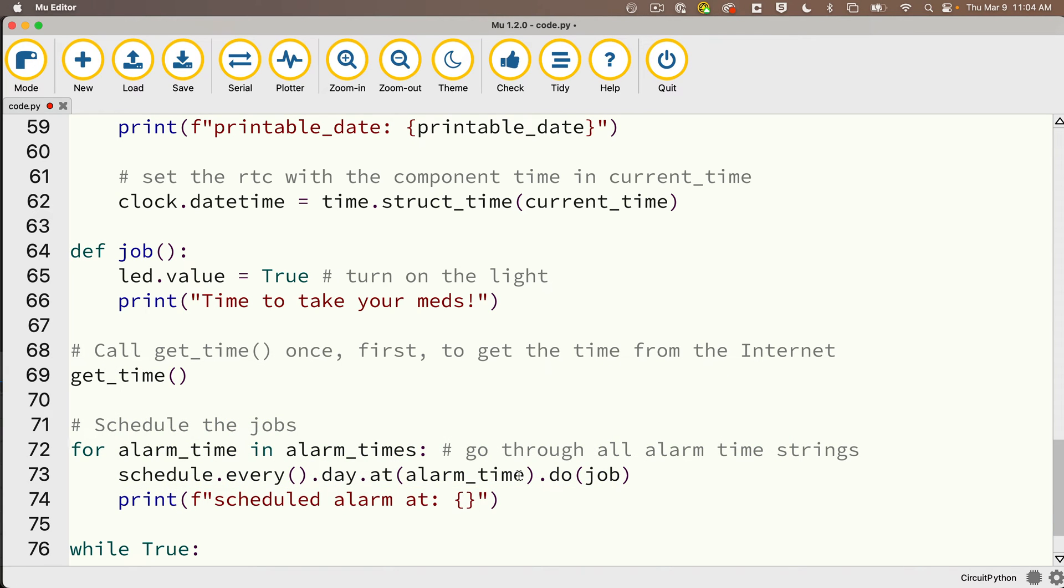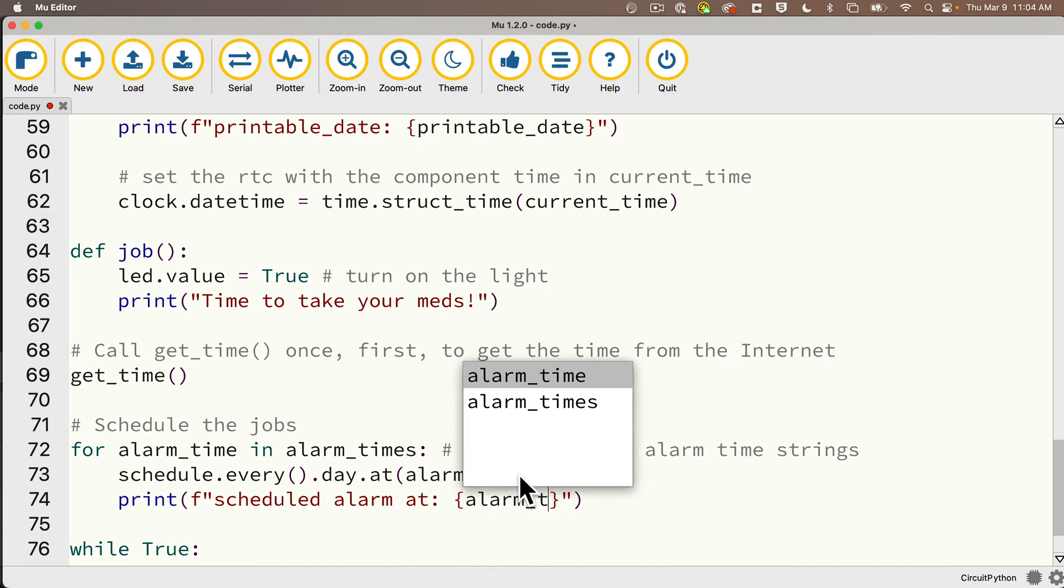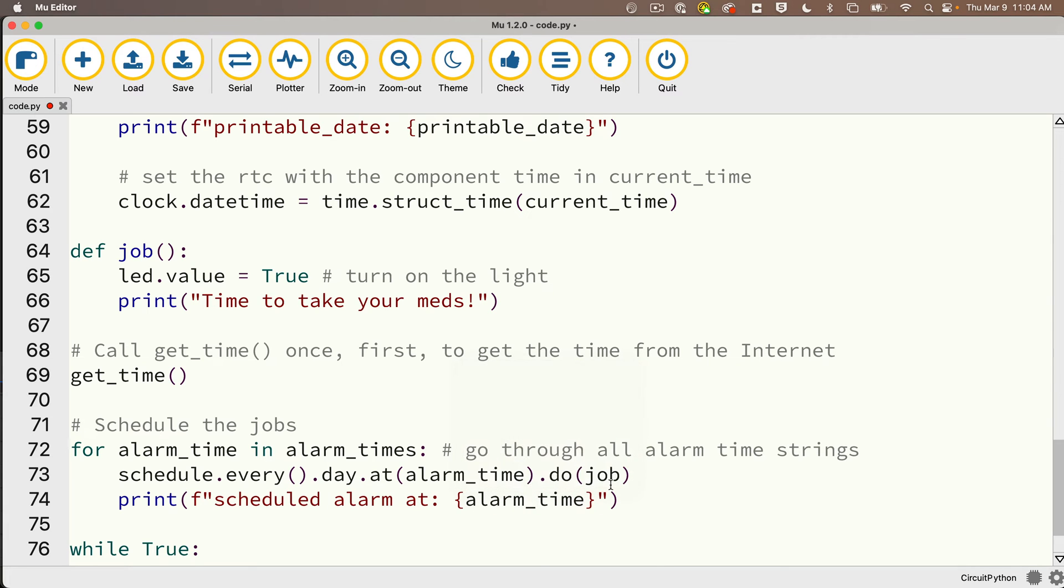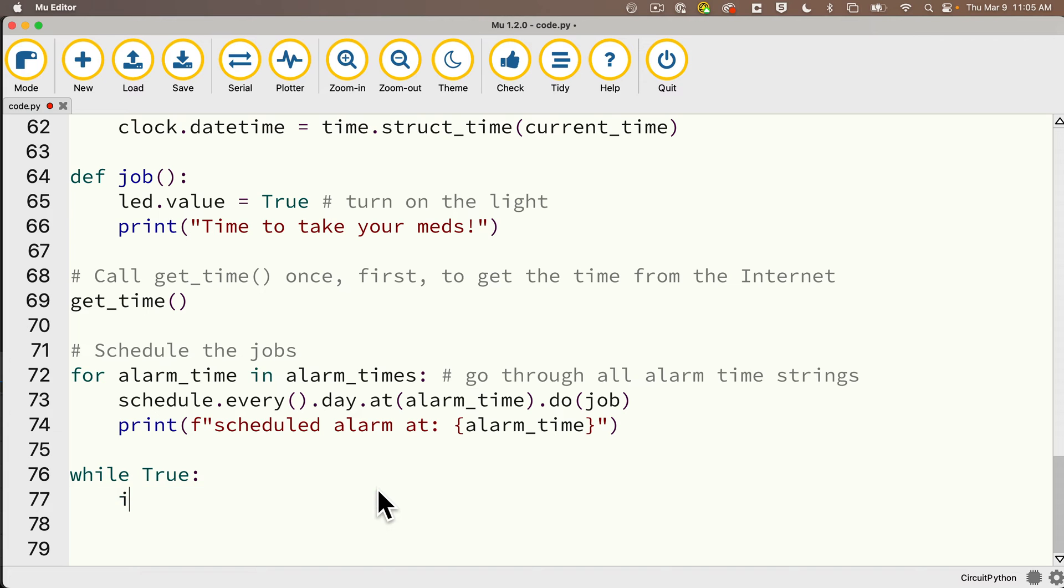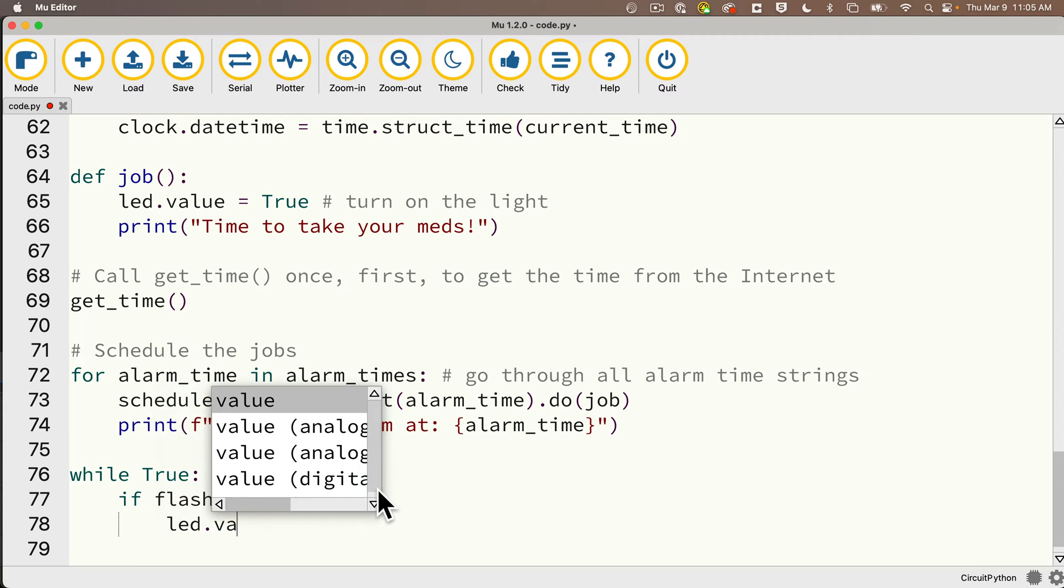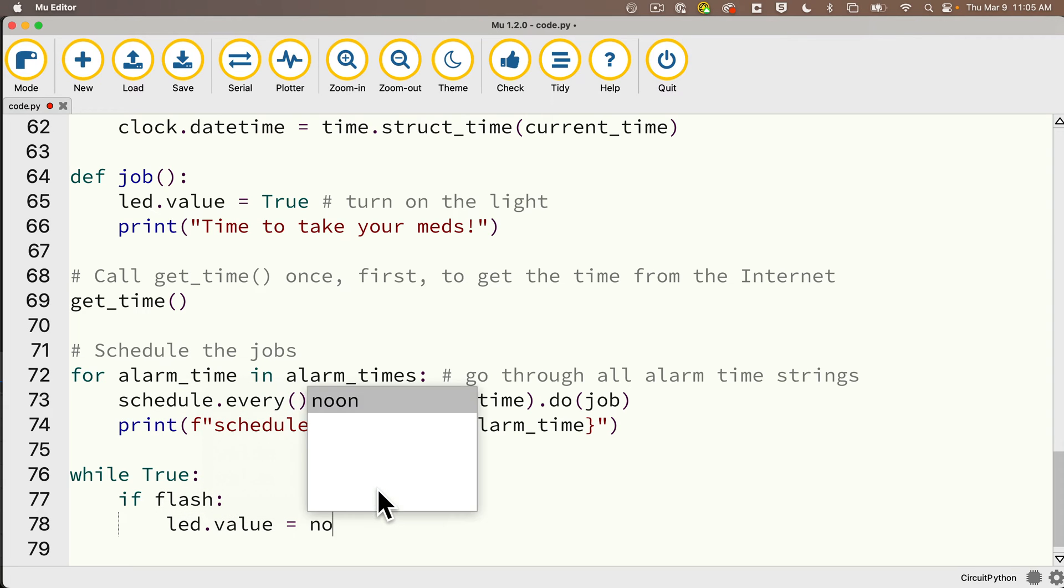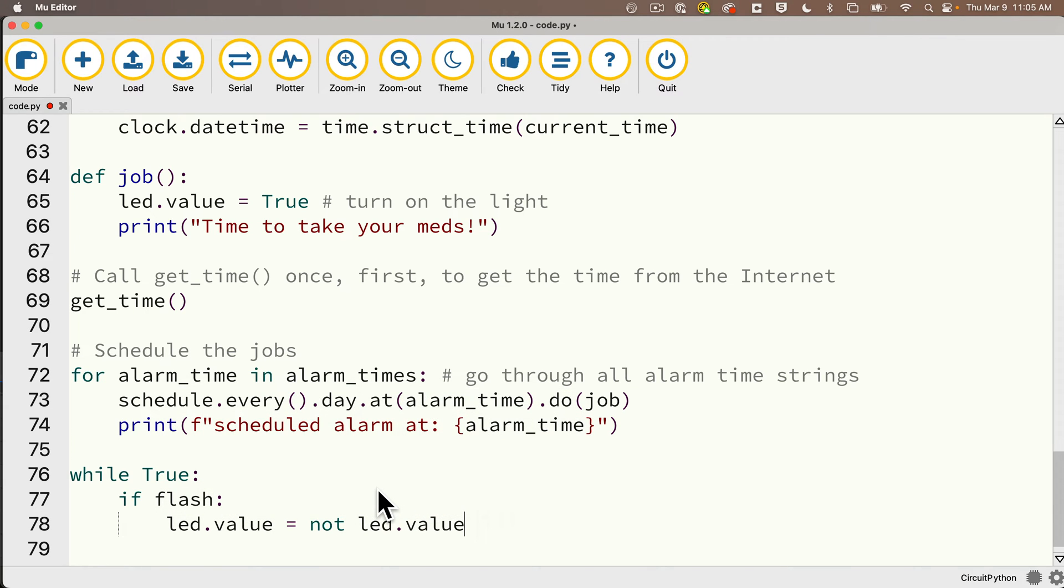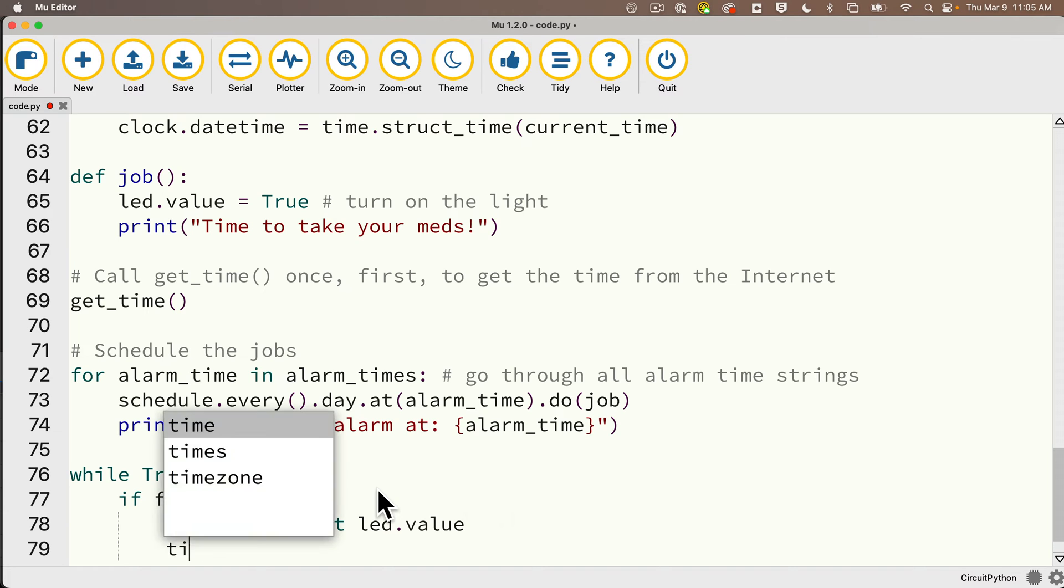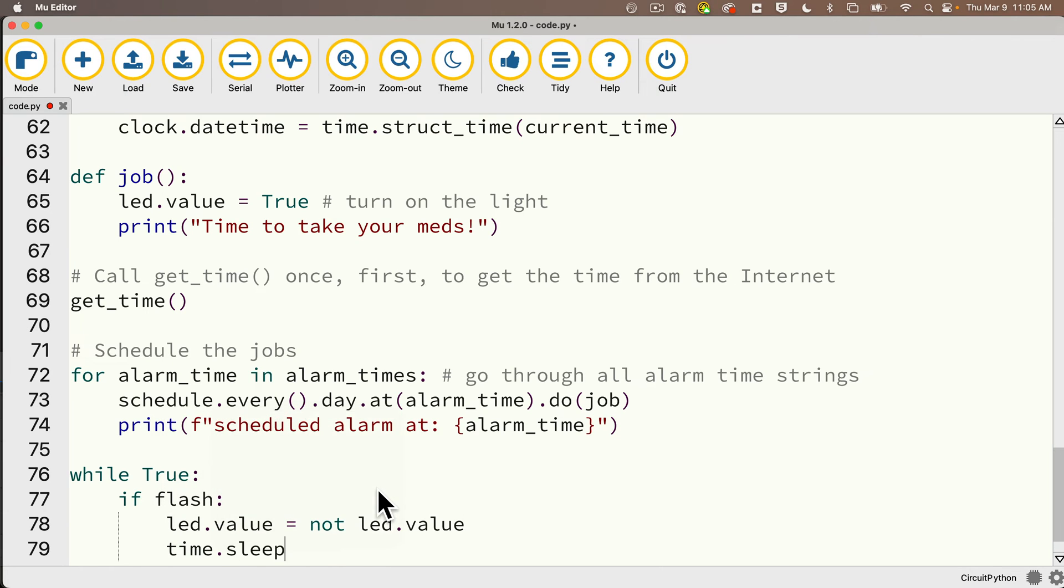That schedules an alarm for every day at that particular alarm time. Then I'll just print out scheduled alarm at and alarm_time. I'm going to change my while True. In here I don't want to check my pending schedule yet. What I'm going to do is see if I need to flash. That happens when the program first starts, so I'm going to say if flash colon. That's that variable that we set up top when the program first runs. Led.value equals not led.value, so that will either turn the LED on or off, and time.sleep 0.5, that's going to wait five seconds in between flashes.